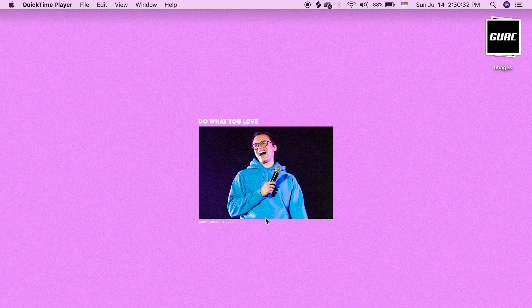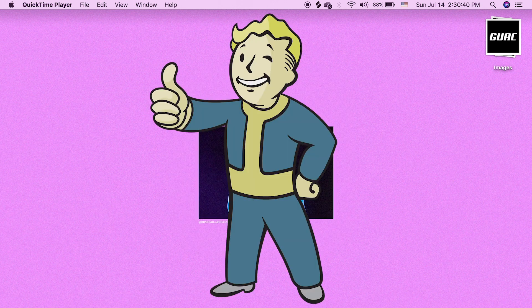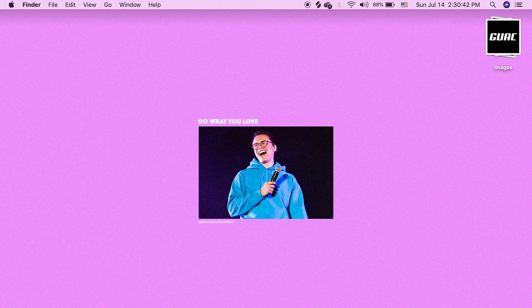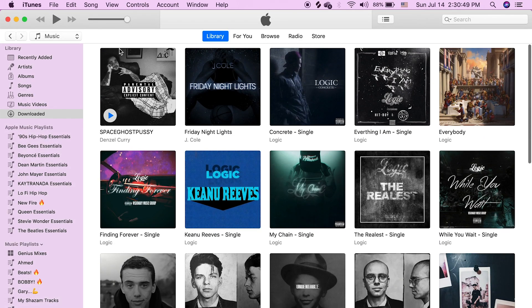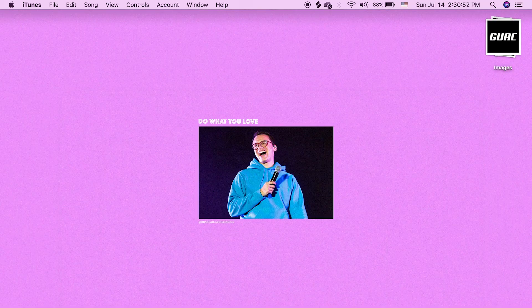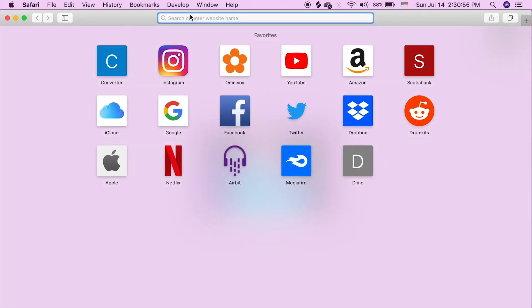What's up guys, so today I'm going to be teaching you how to upload any kind of mixtape or any kind of MP3 or music you want to upload to your Apple Music app. First things first, make sure if you're on Mac or Windows to have your iTunes updated to the most recent version — update everything to ensure this works.